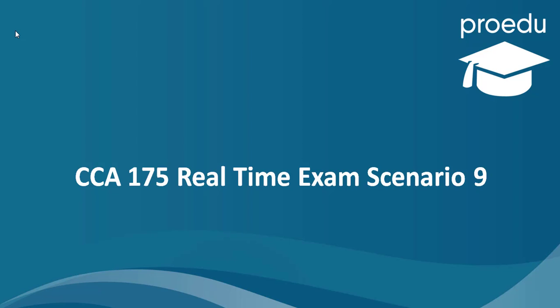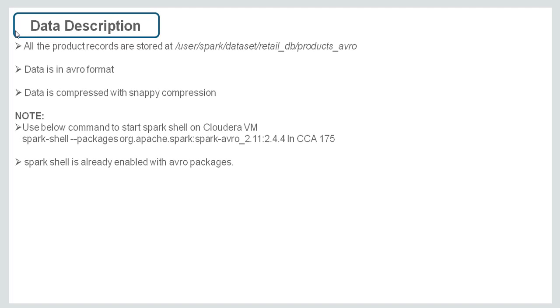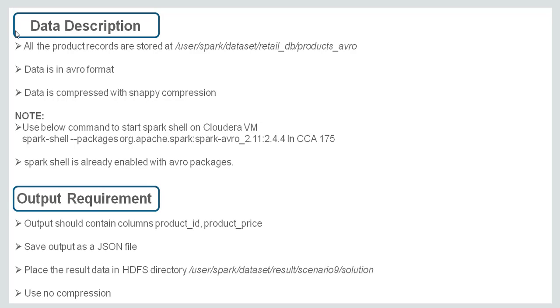Hi all. In this lecture we will talk about CCA175 real-time exam scenario 9. All the product records are stored at UserSpark dataset RetailDB Products underscore Avro. Data is in Avro format and compressed with snappy compression. The output requirement says that output should contain only columns Product_ID and Product_Price, saved as a JSON file placed in an HDFS directory using no compression.